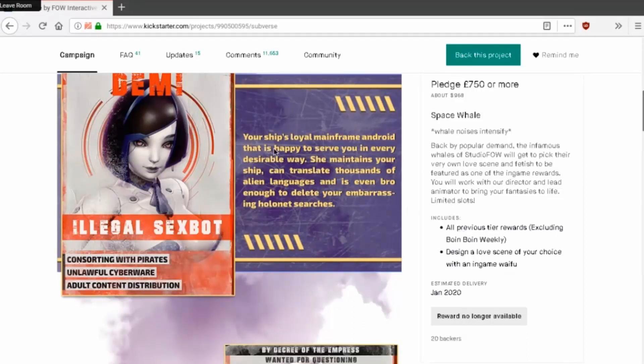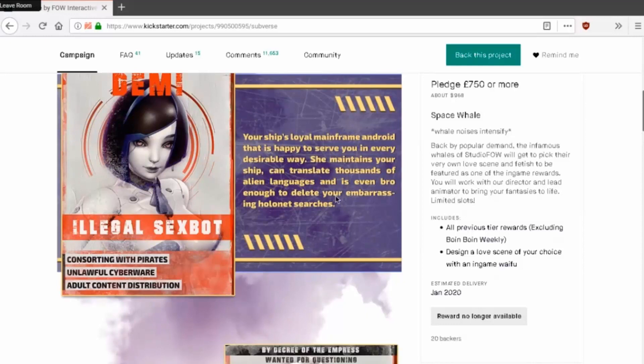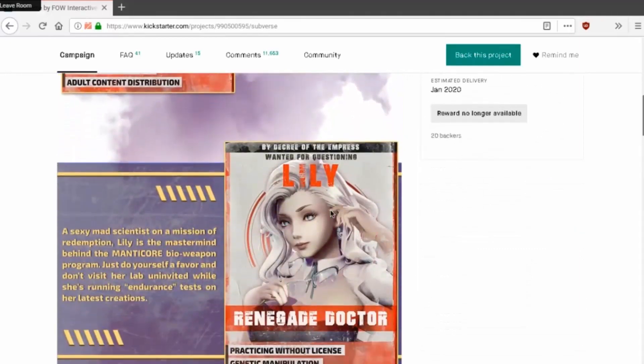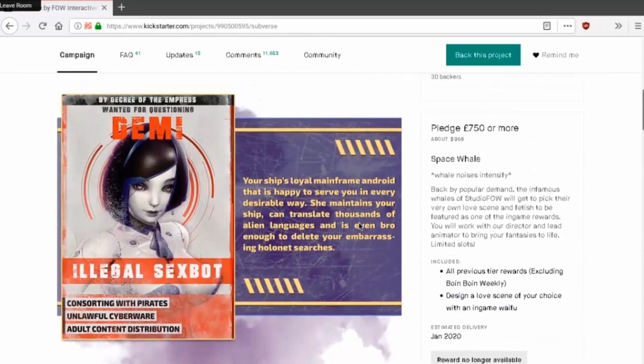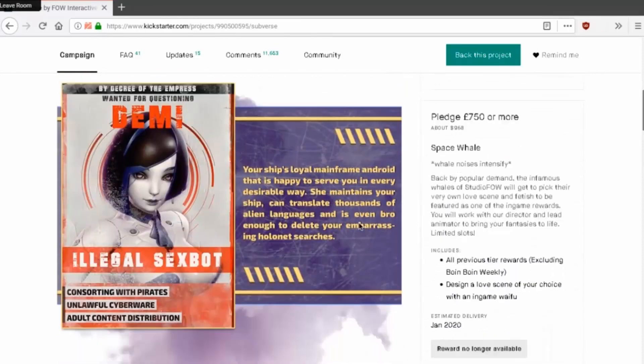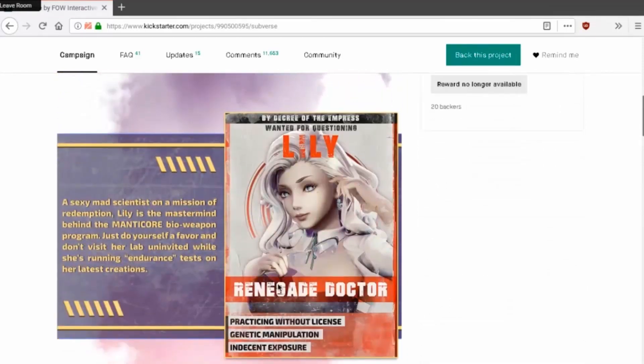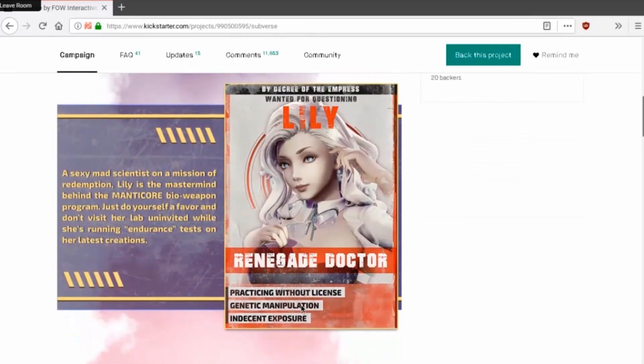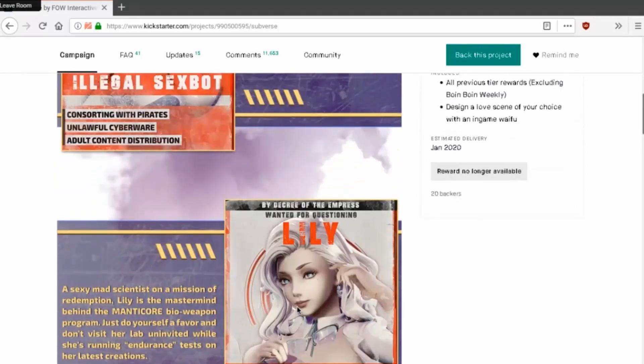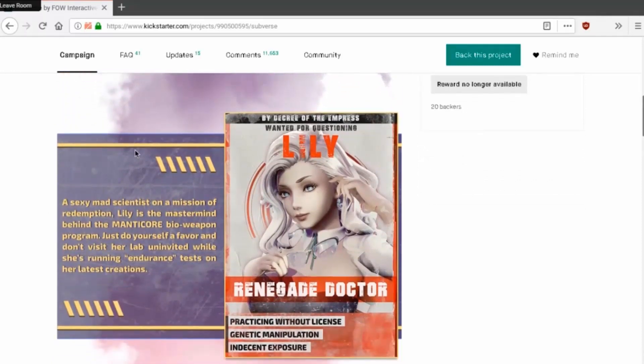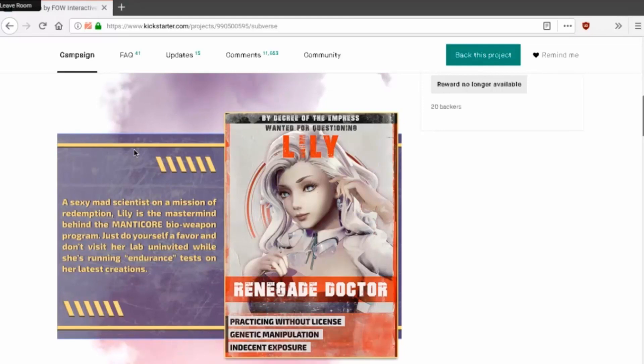Demi, your ship's loyal manform android is happy to serve you in every desirable way. She maintains your ship, can translate thousands of alien languages, and is very bro enough to delete your embarrassing holonet searches. I like that's all by decree of the empress. Yeah because everyone's woman. Lily, renegade doctor, genetic manipulation, indecent exposure, adult content distribution. Is the robot a sexy mad scientist on a mission of redemption? Lily is the mastermind behind the manticore bioweapon program. Just do yourself a favor and don't visit her lab uninvited while she's running endurance tests on her latest creations.